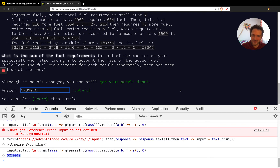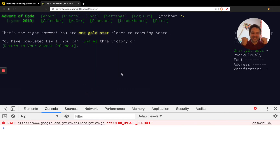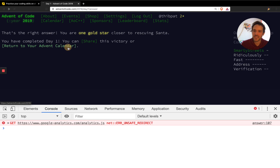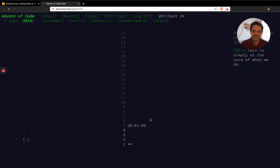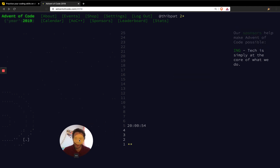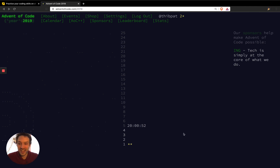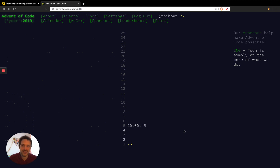That's the answer — let's submit it right away. Yes! We were able to complete Day 1. Returning to the Advent calendar, you can see the two stars for Day 1. That's good news — we solved both parts. That was it for the first day of Advent of Code 2019.